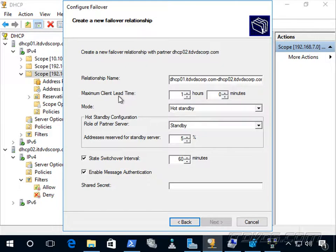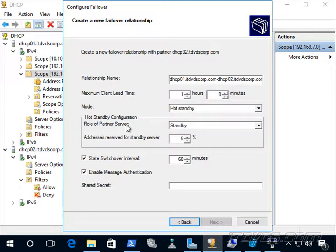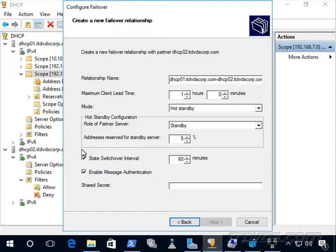When it's in a partner down state, the maximum client lead time has to expire — in our case another 60 minutes — and once that time expires, dhcp02 assumes full control of the scope and becomes the active server, while dhcp01 becomes the passive or standby. The maximum client lead time is also the amount of time one server can extend a lease for a DHCP client beyond what the partner server knows about, so dhcp02 can extend leases out for an hour without dhcp01 knowing, because most likely dhcp01 is down.